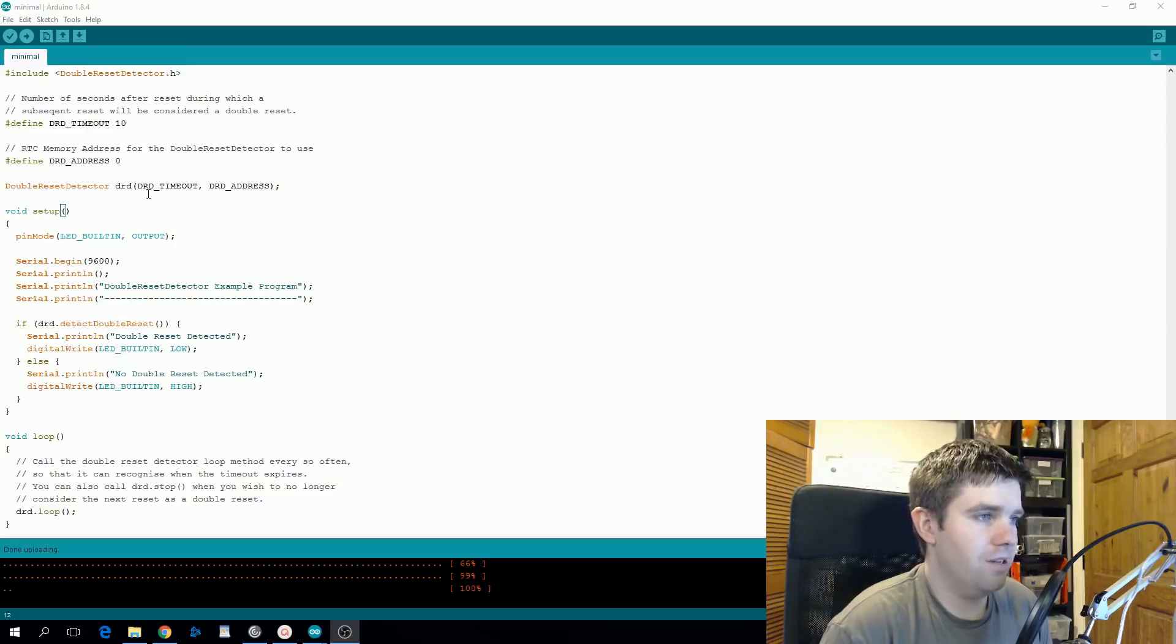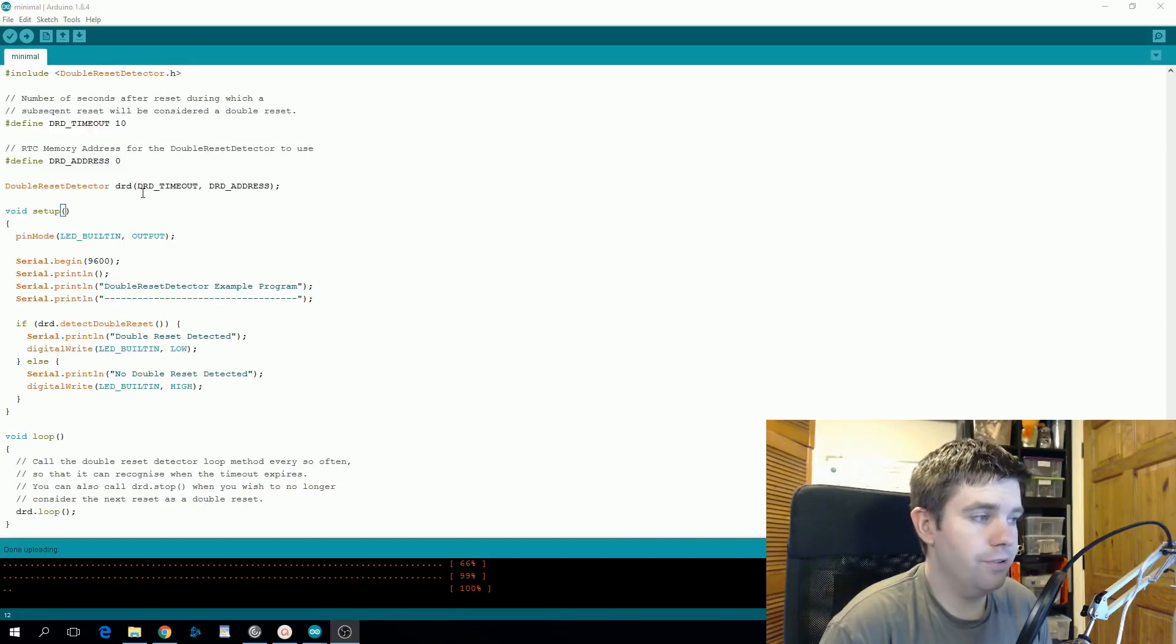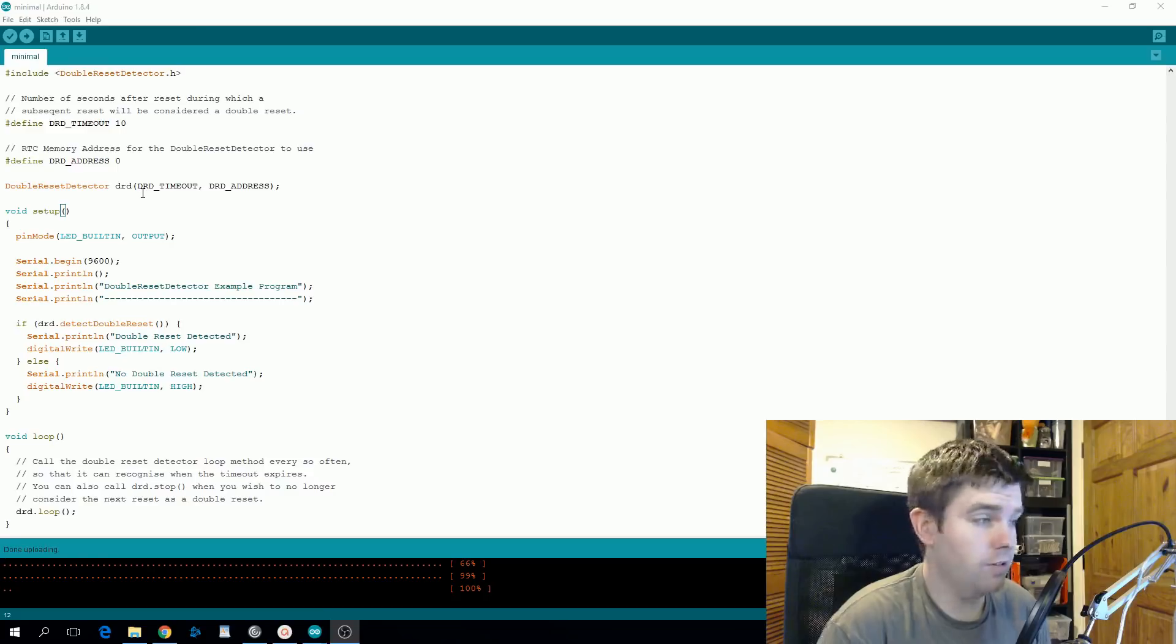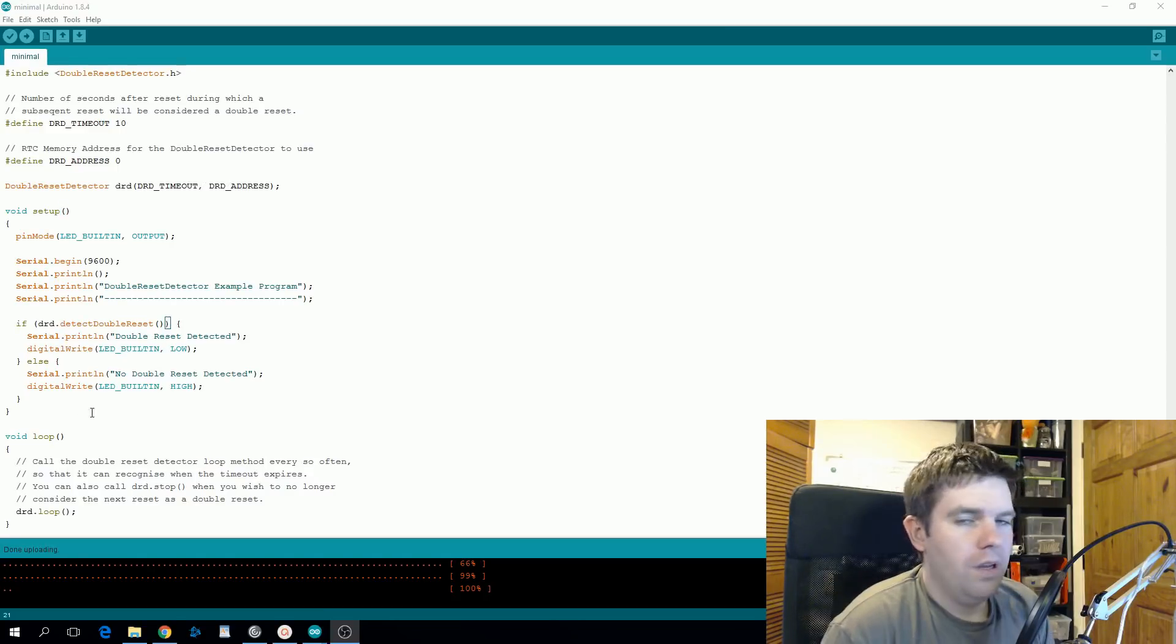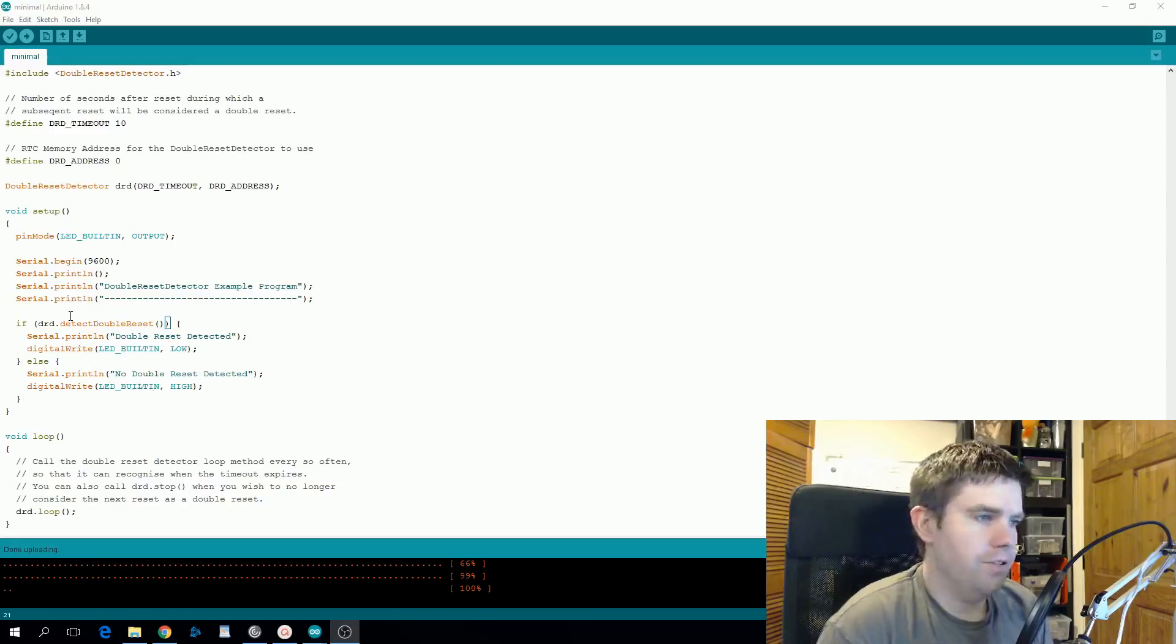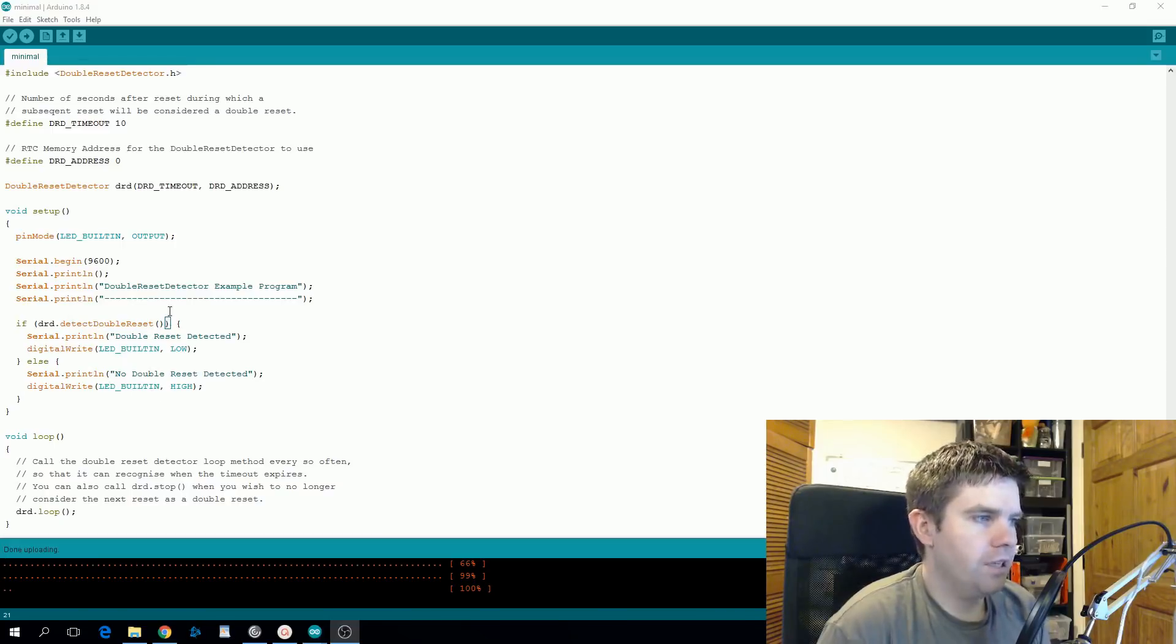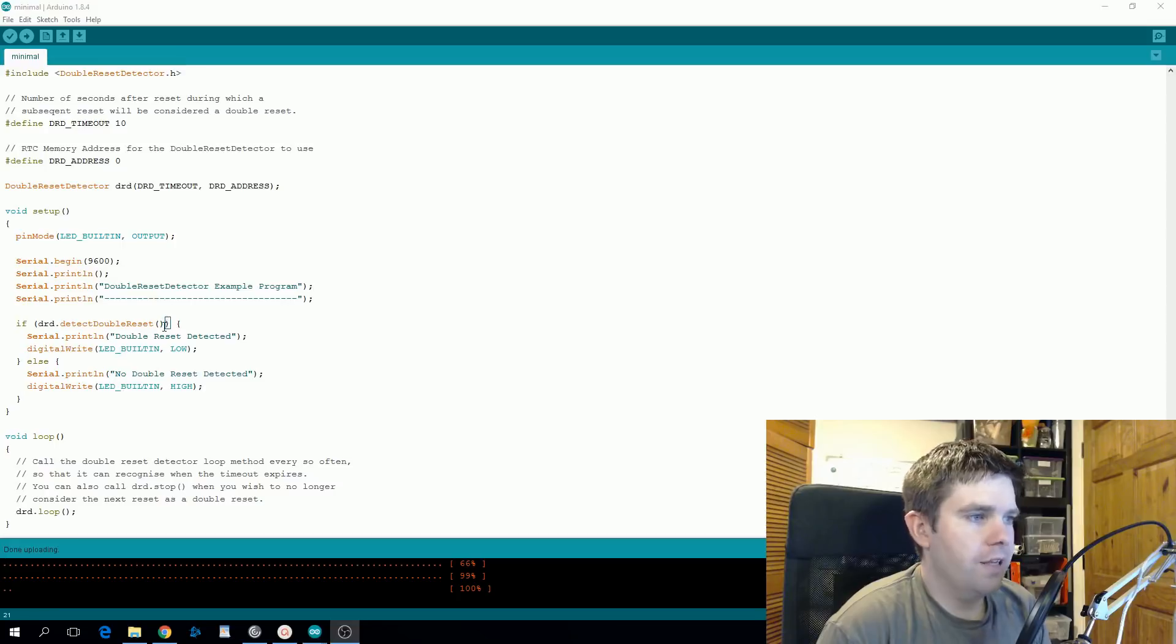As mentioned, this library is really simple. Basically we need to pass in a timeout and that's the amount of time in between two resets where the second reset is considered a double reset, and also an address.